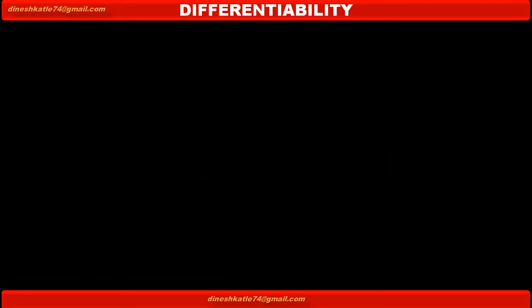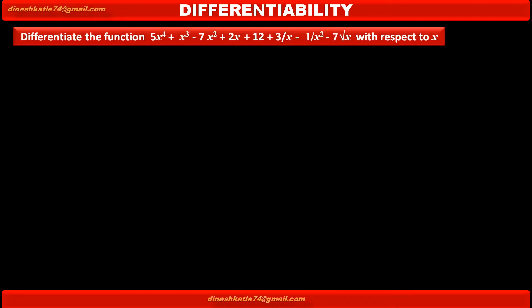Now, we have to learn how to find the derivative of the given function. The given question is: differentiate the function 5x raised to 4 plus x cubed minus 7x squared plus 2x plus 12, plus 3 upon x minus 1 upon x squared minus 7 root x, with respect to x. This given function is an algebraic polynomial and we have to learn how to find the derivative of this polynomial.